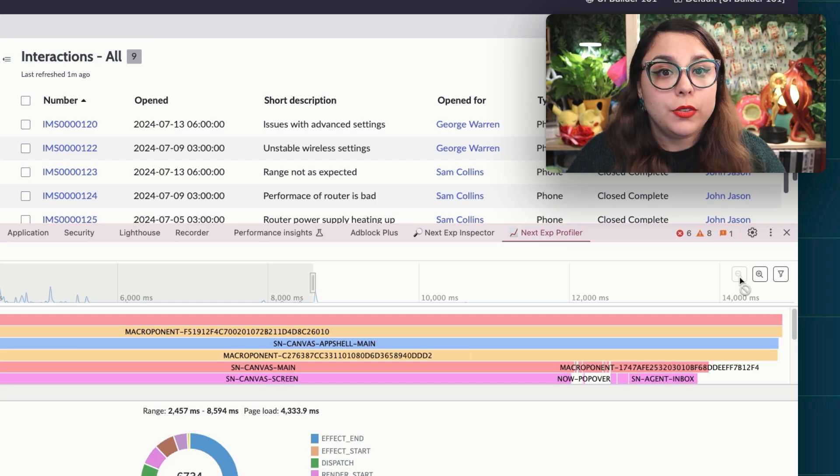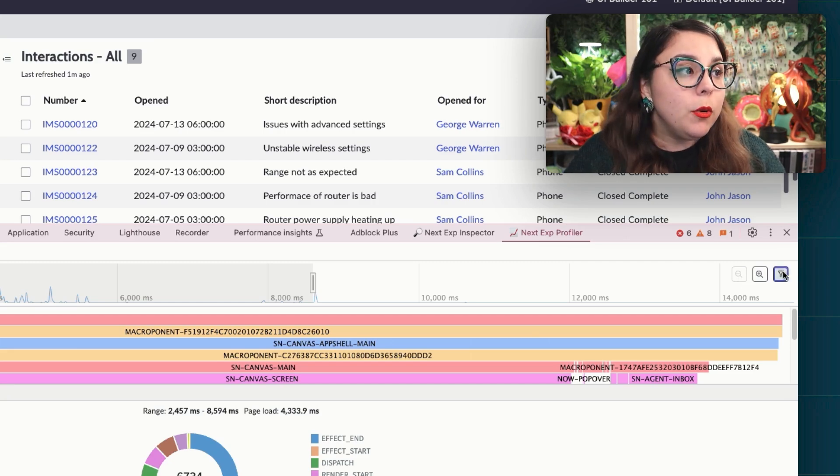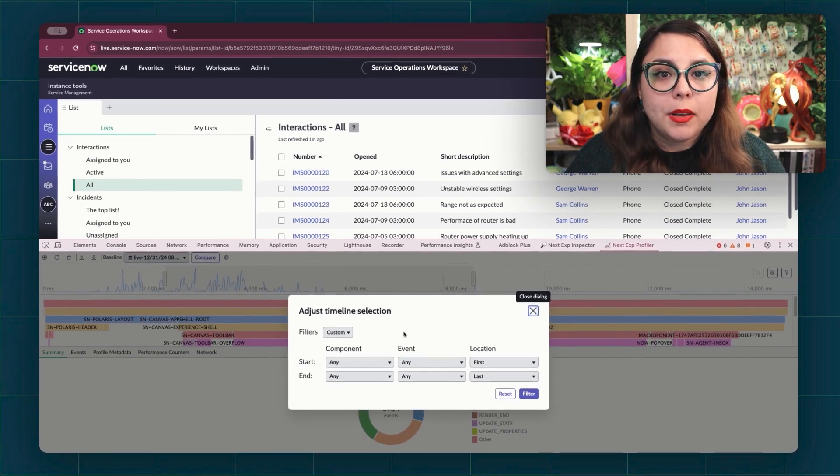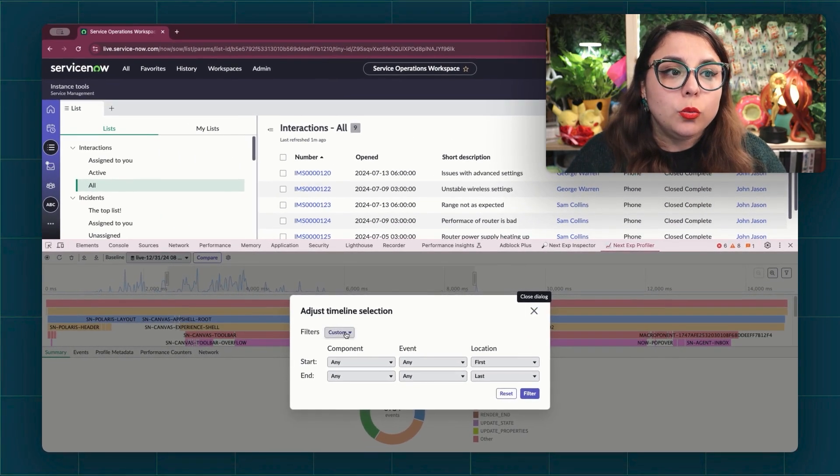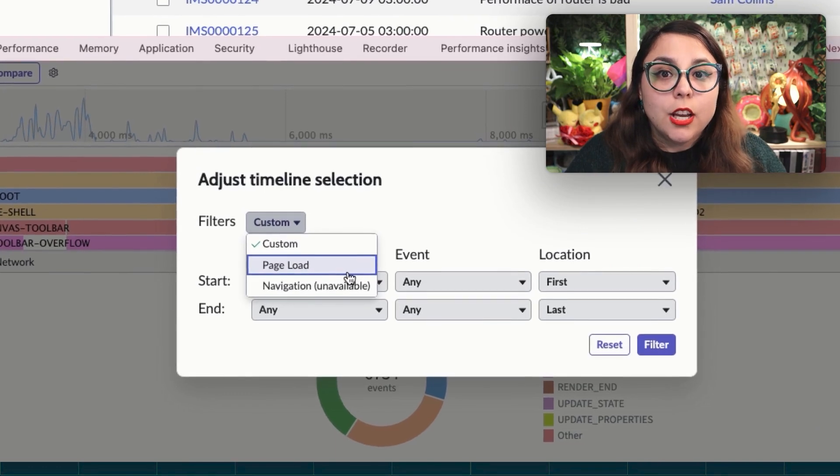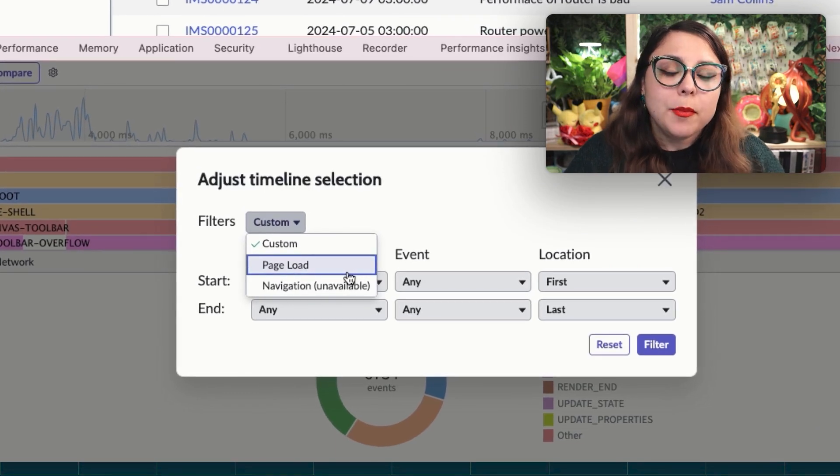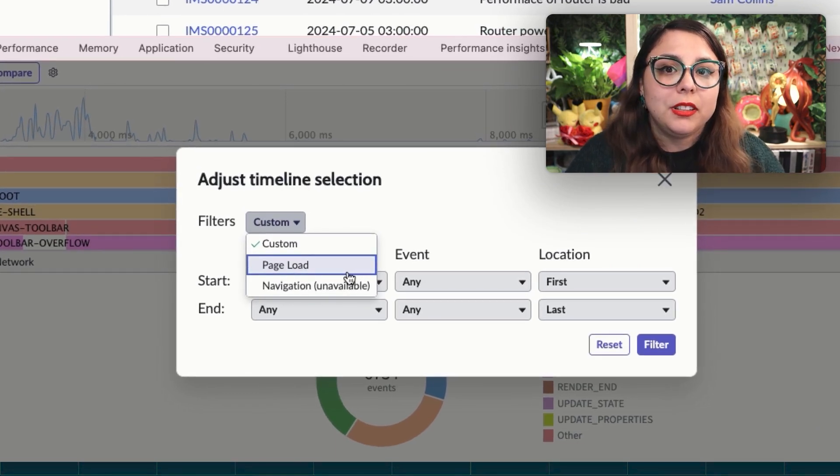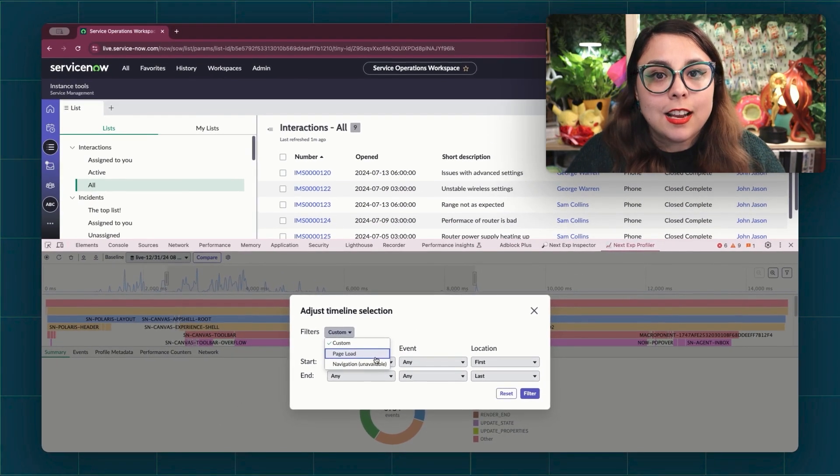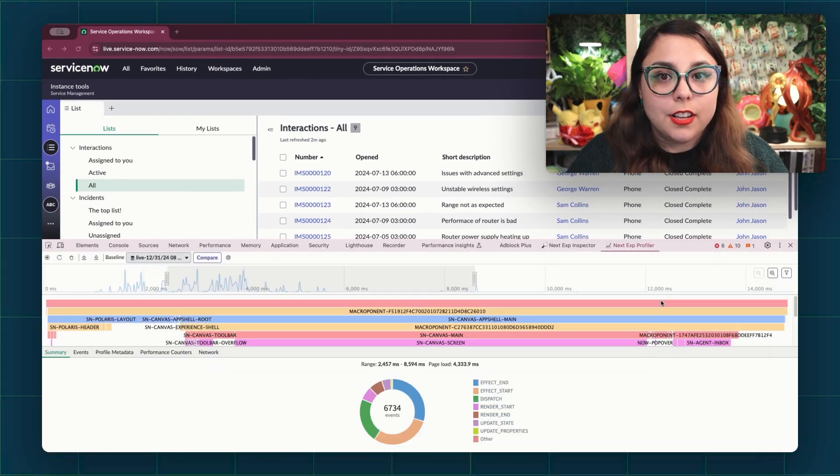You can also choose to filter, whether you specify the range aspects or use one of the available presets. We have more information on what each preset specifically filters for in the documentation.